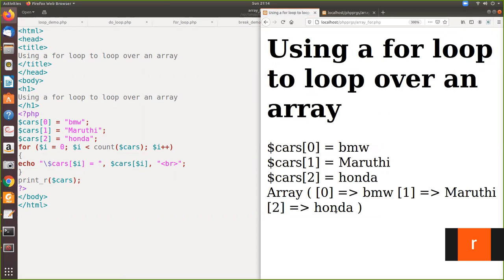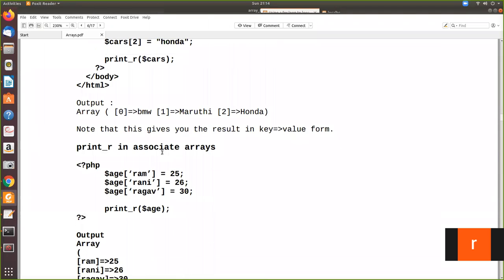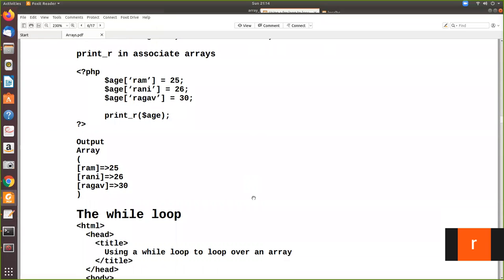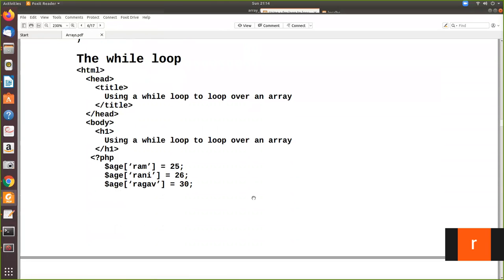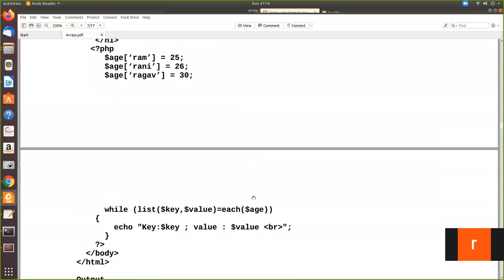The same numerical array when printed using the for loop gets printed correctly as a numerical array. But when you use print_r, it is printed like an associative array where the index is considered as a key and the element is the value — key and value format. Next, we will go for the while loop and how to print an array using the while loop. We declare an array called 'age' as an associative array because the keys are string values — age of Rami is 25, age of Rani is 26, age of Raghav is 30.